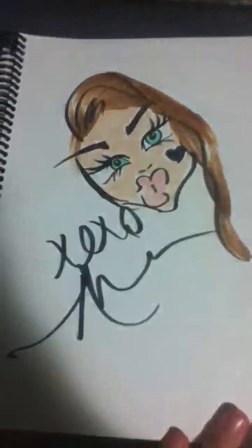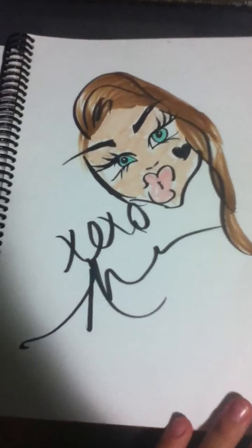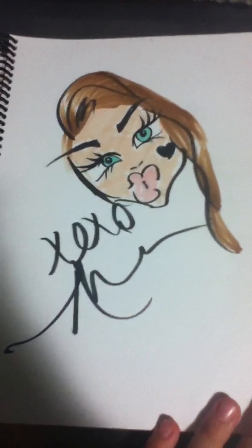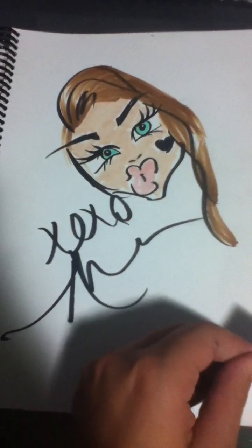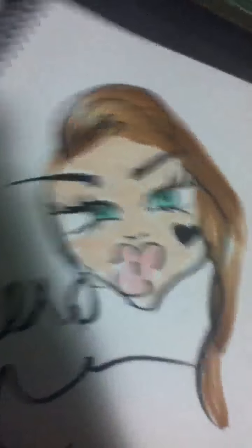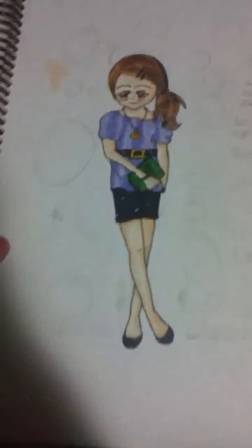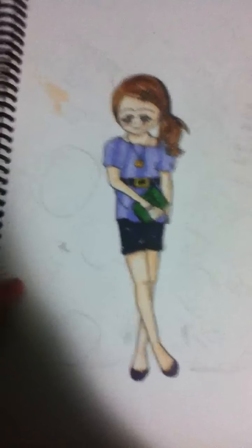This one, my cousin actually drew and I colored it when I got home. That's my cousin's drawing style. She's like, 21, I think. Or 22 now. I don't really know.